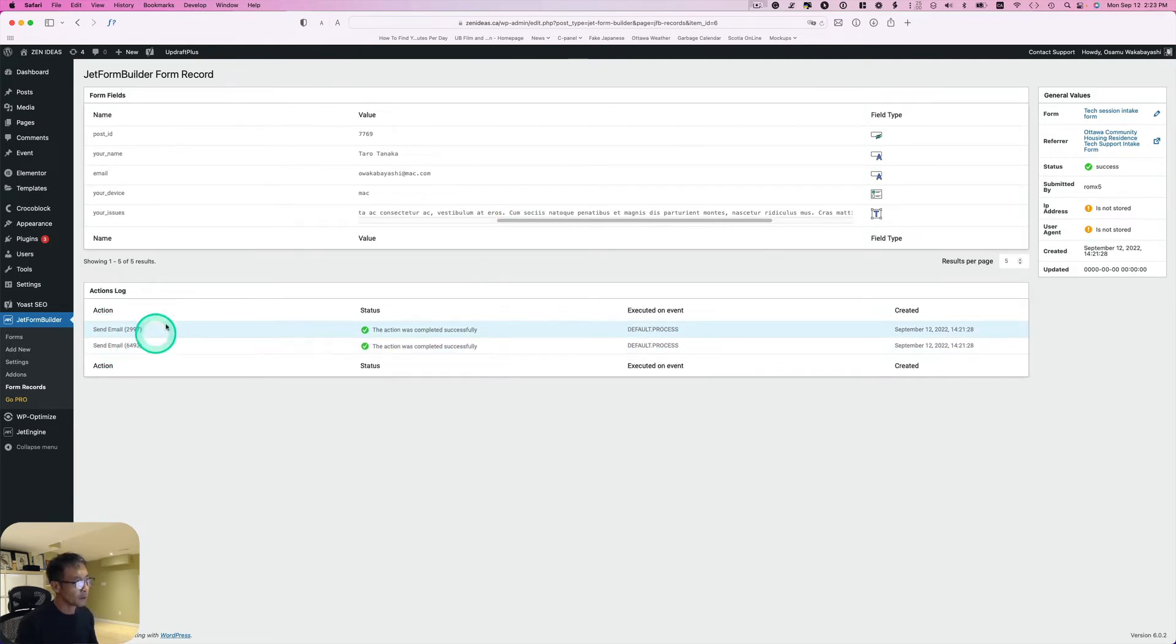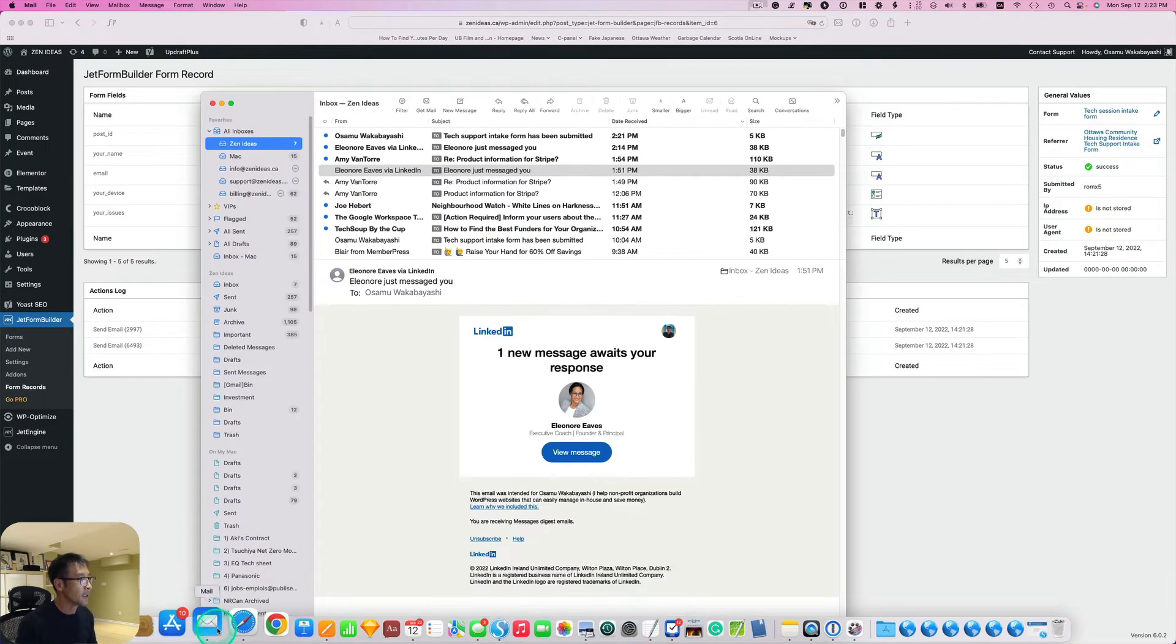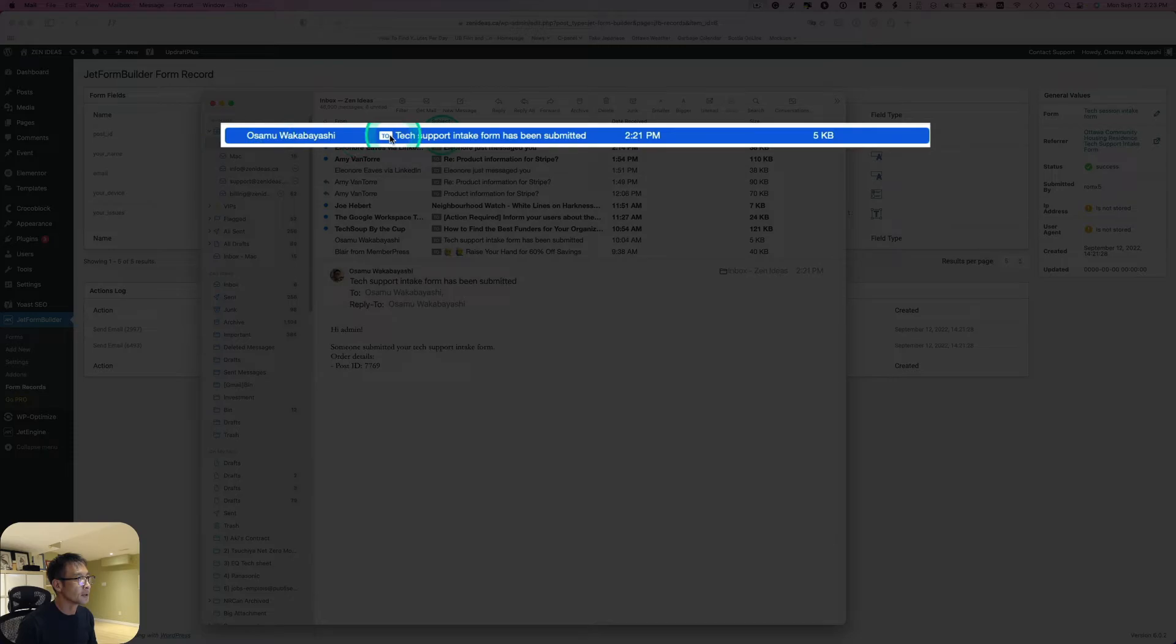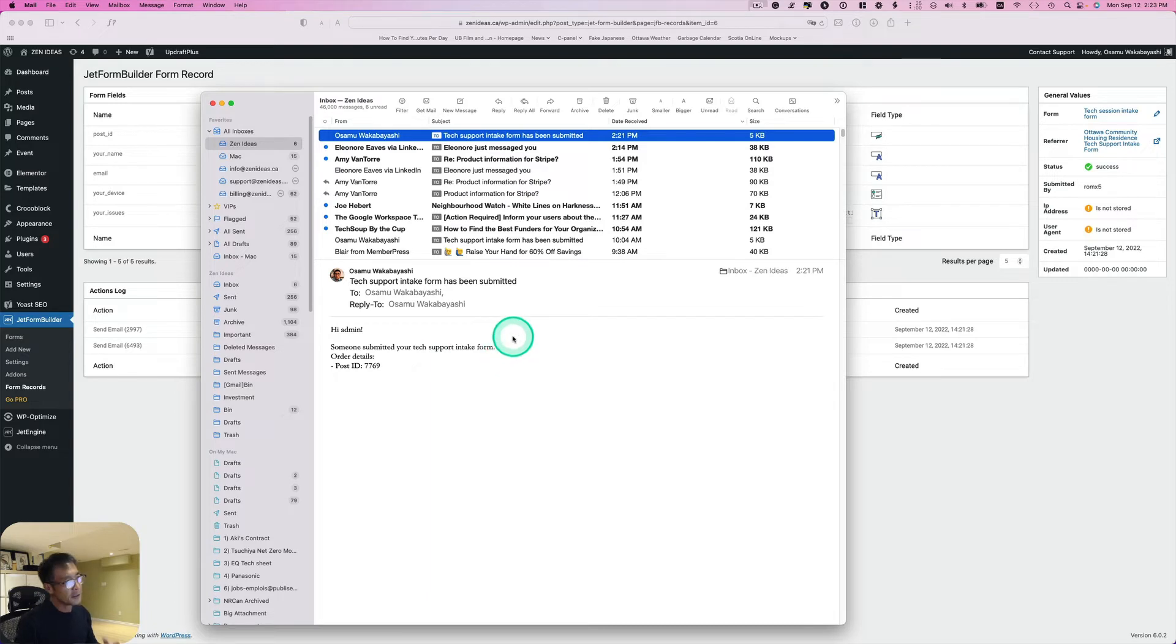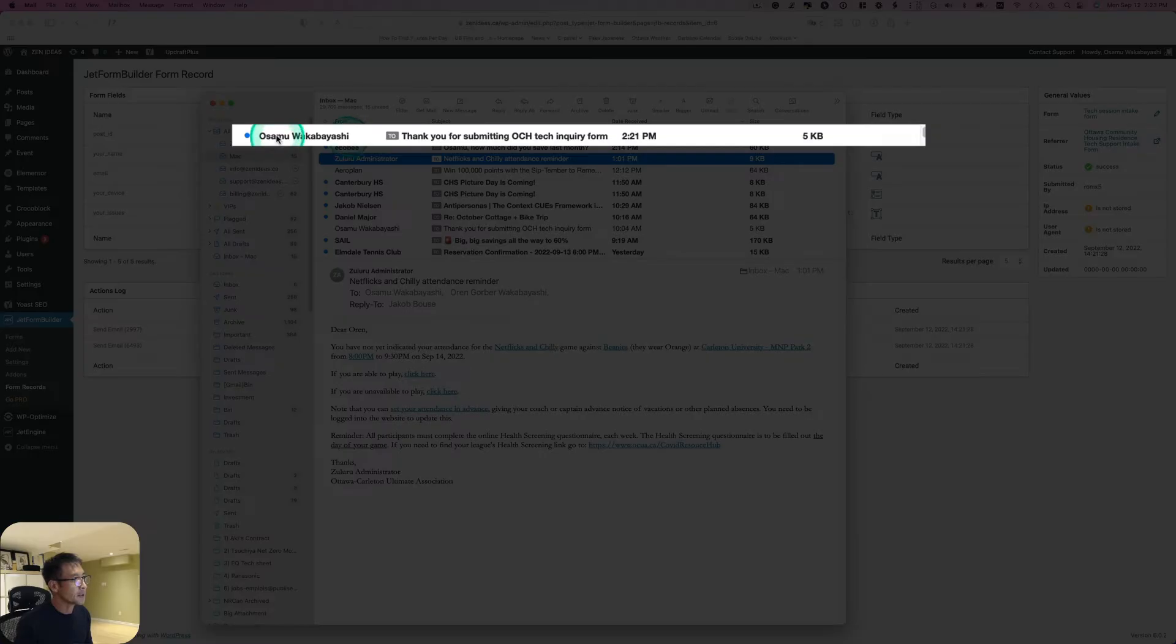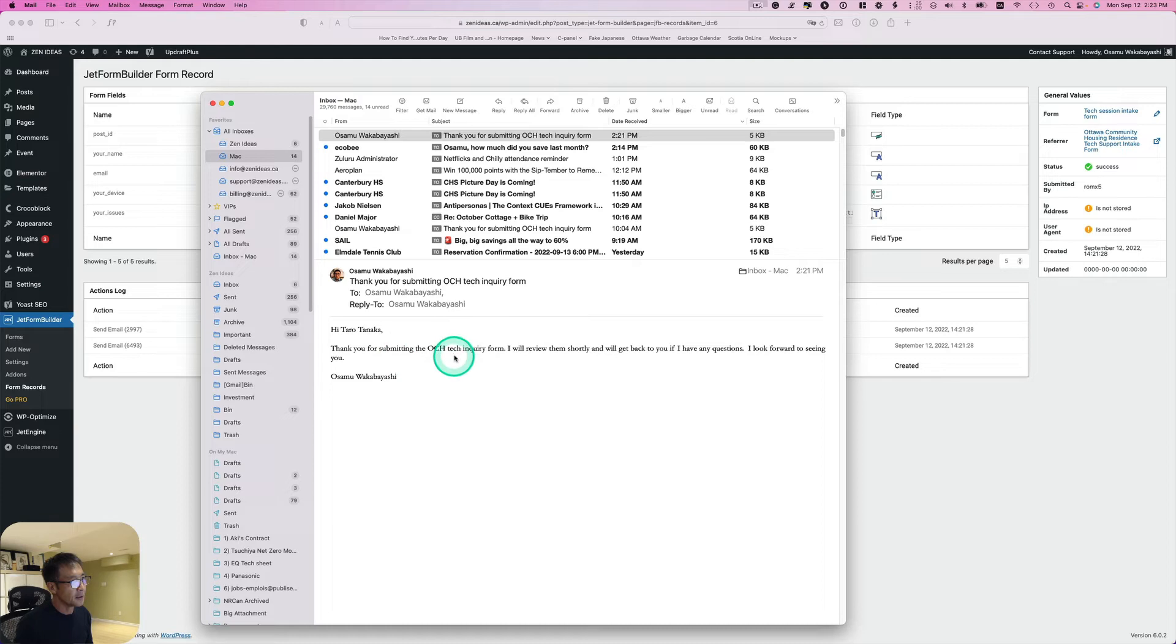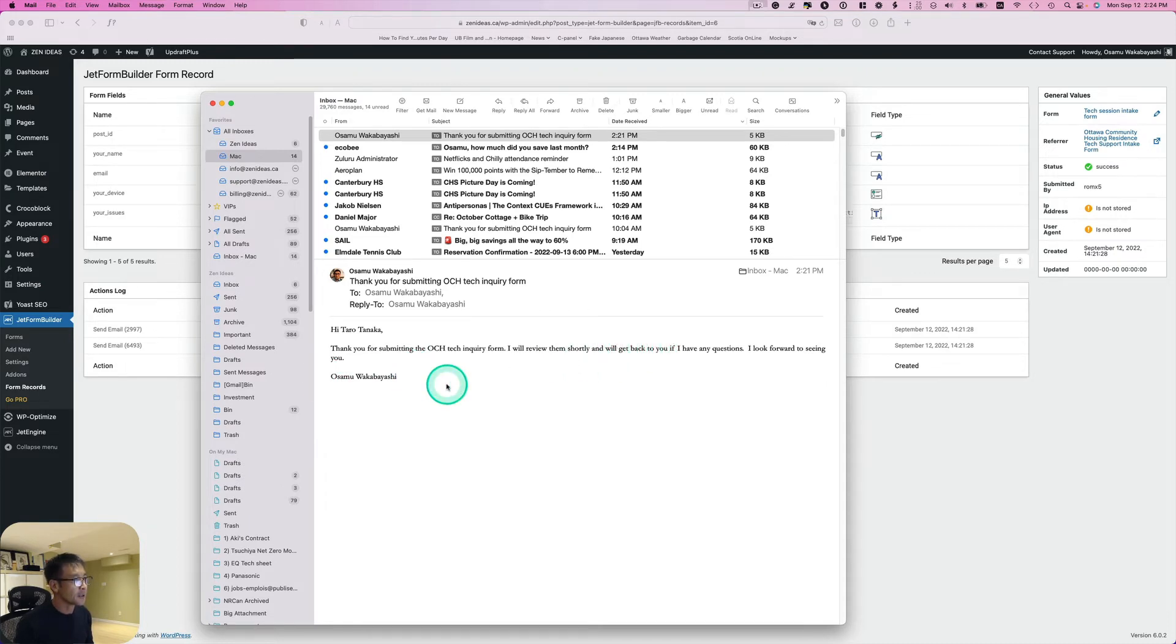Also, I've set this email - one for me and one for clients. If you open up email, here we go. It says 'Hi admin, someone submitted your tech support intake form.' This is for admin. And this is for client - you see the name here. Thank you for submitting the tech inquiry form. I'll review them shortly and get back to you if I have any questions. So this is like automated email.